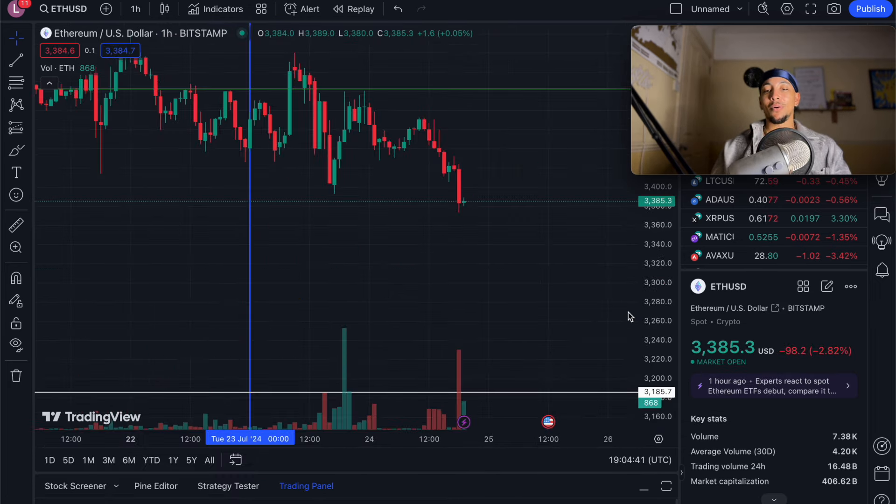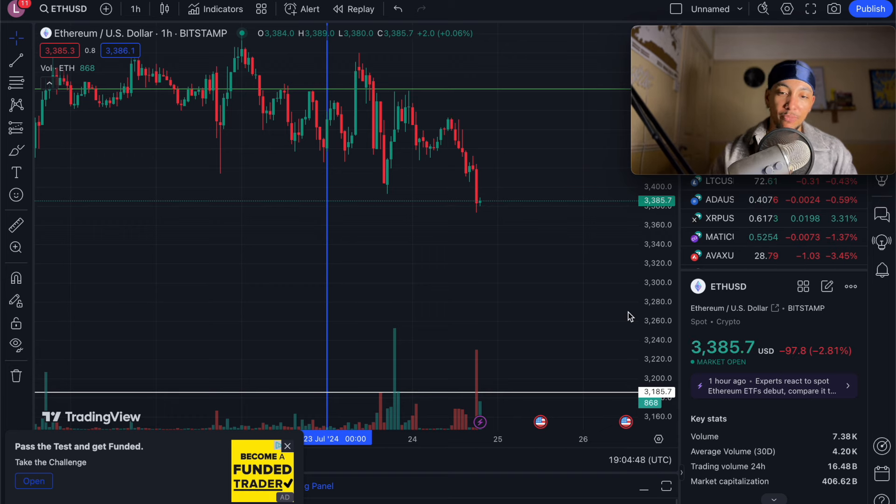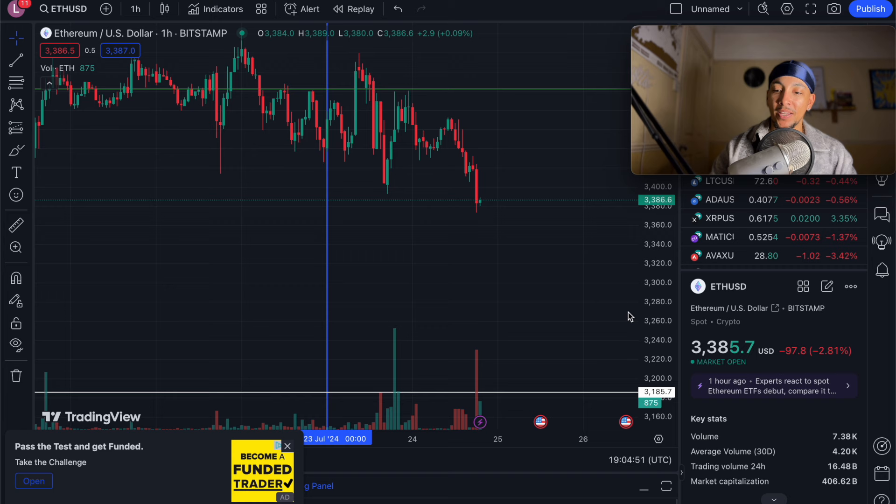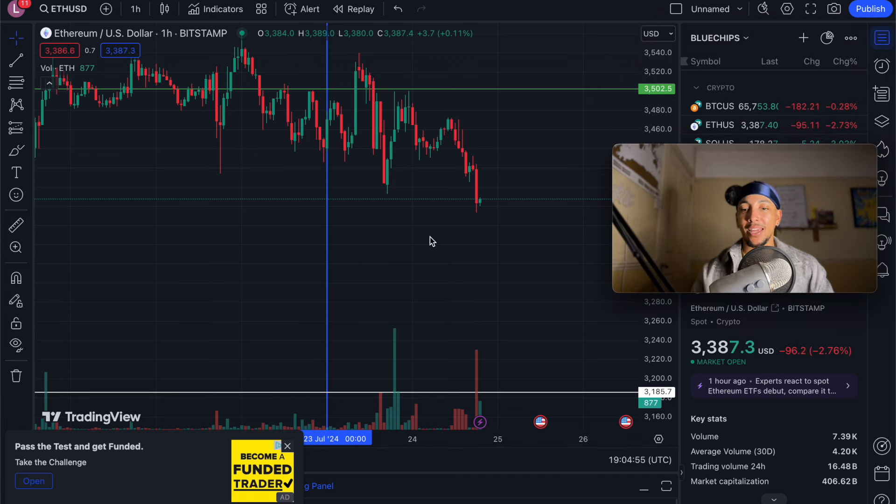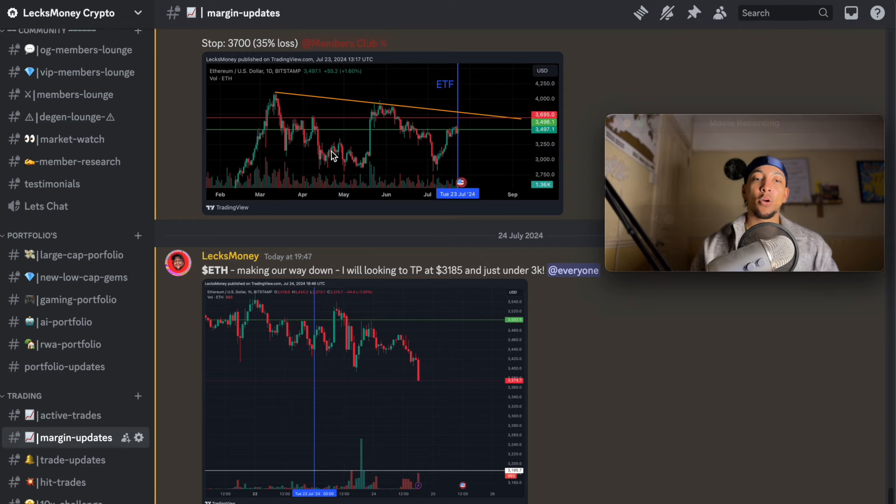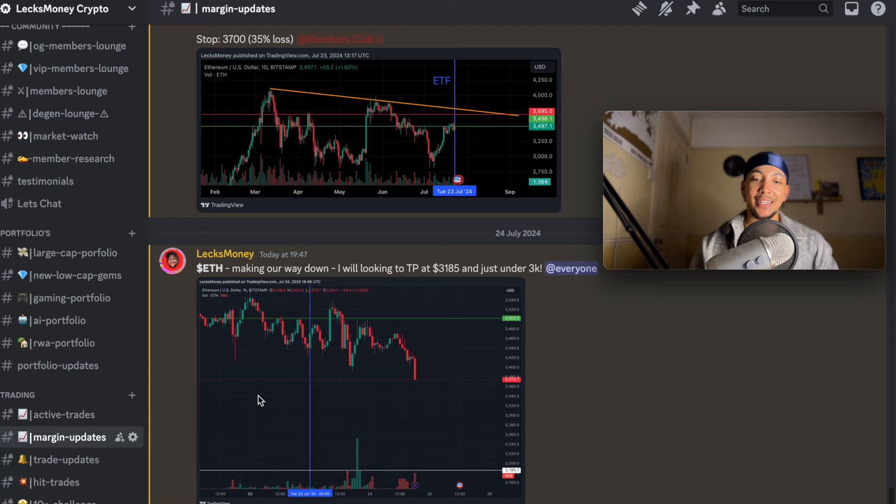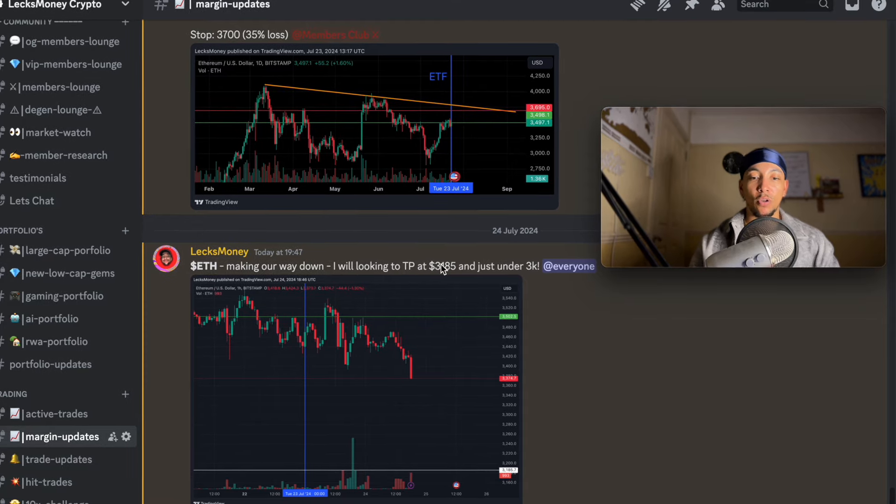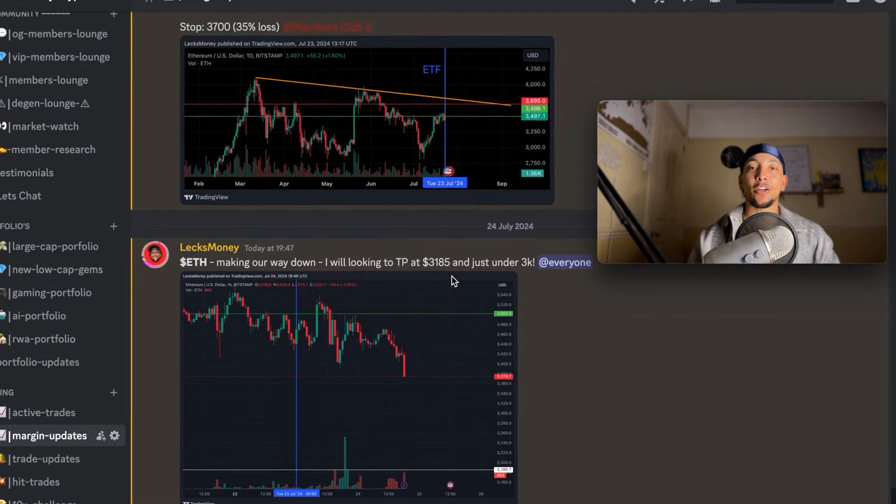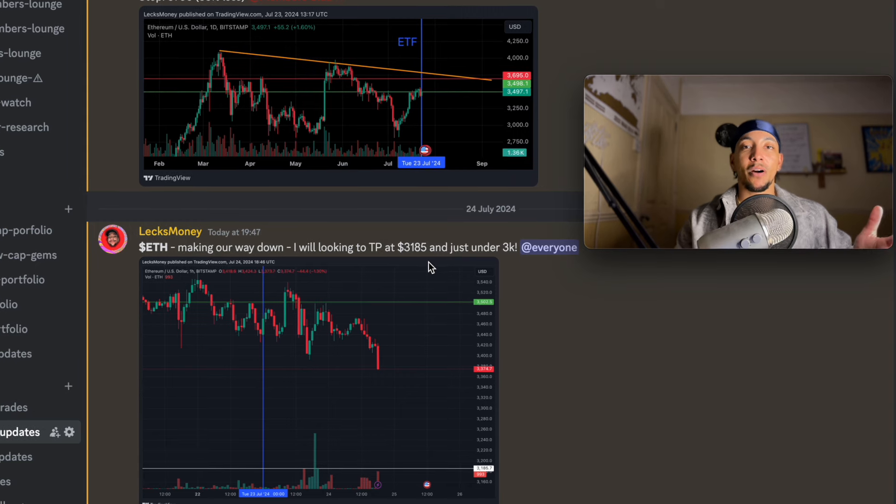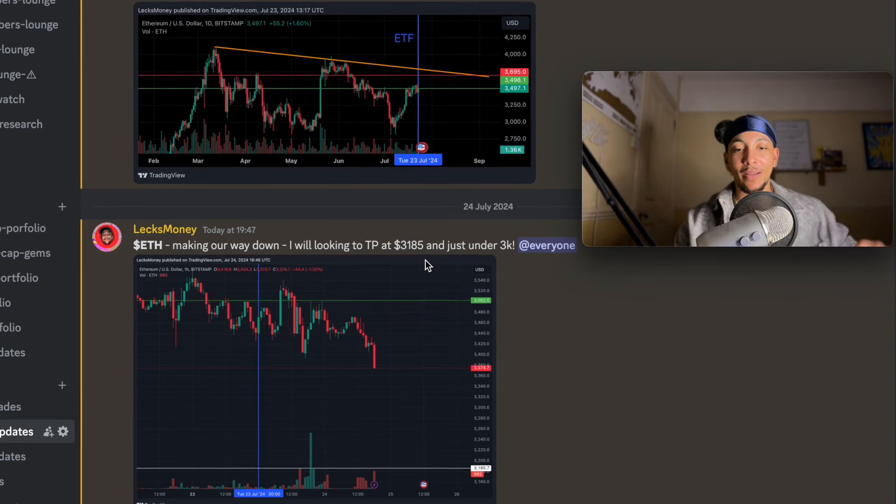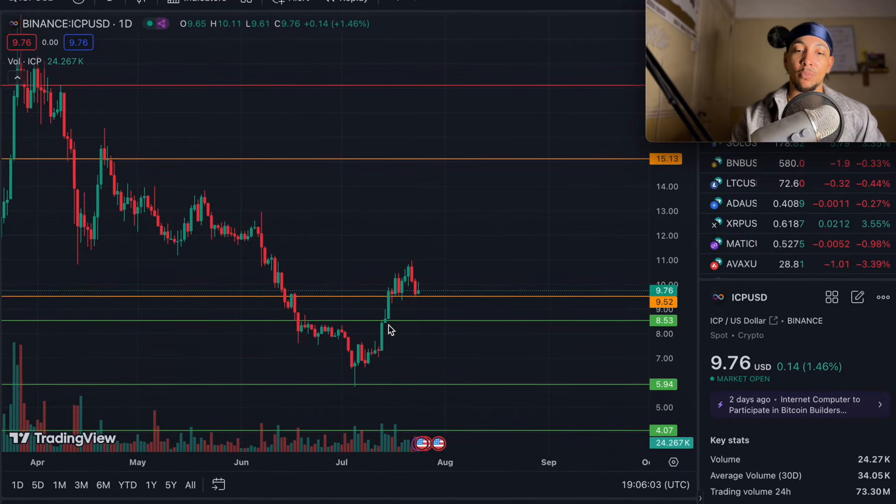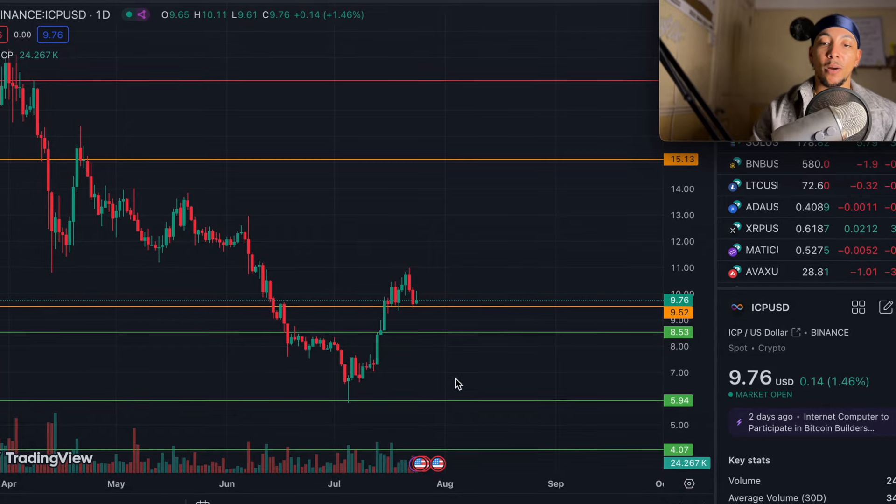One thing that does make me feel like we could be getting some lower price action is myself and the members club actually did enter an Ethereum short. We had a high risk head short, sell the news. We entered at 3.5K. We're riding that thing like a boss right now. I posted in our margin updates yesterday to enter the trade. Today, we're making our way down. We're sort of looking for around 3,185. That could bring down our alt coins quite a lot. But it could be a sell the news event for Ethereum. We make money on the way up, we make money on the way down. So if you guys want to be part of the members club, then you guys can go and check out the Patreon link in the pinned comment. We're looking to touch $9.52, $8.53. I highly doubt we get that $5.94. But if we can get anywhere between $8 and $9, that would be an amazing accumulation price for ICP.